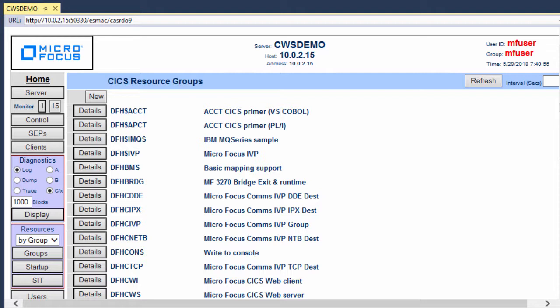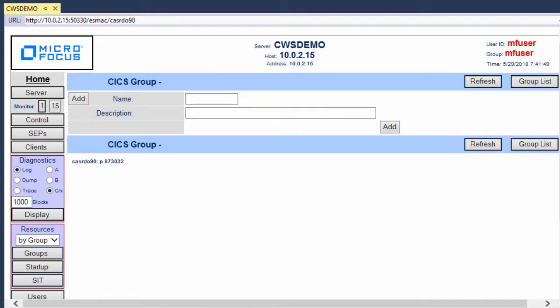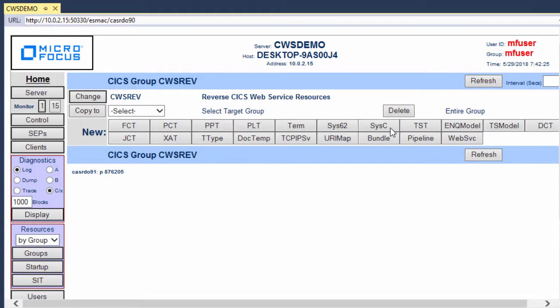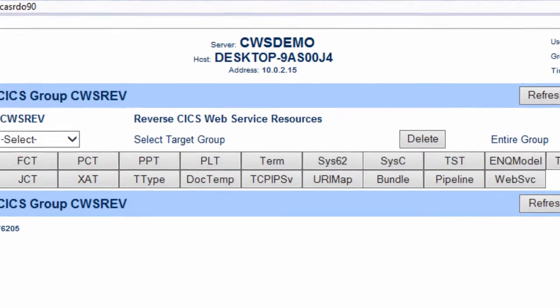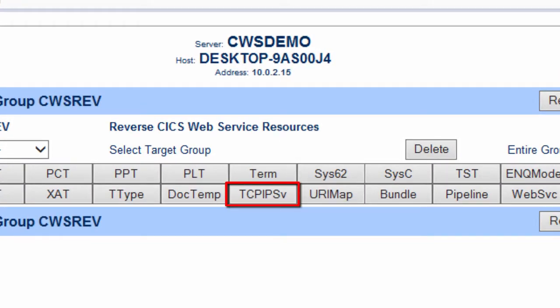To do that, I'll click New. In the Name field, I'll type a name for the new group, which I'm calling CWSREV. For the description, I'll use Reverse CICS Web Service Resources, and then click Add. This invokes the CICS Group CWSREV page. First, I'll define and install the TCPIP resource. This resource tells Enterprise Server what port number to listen on for SOAP requests.